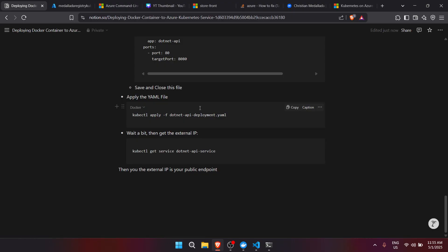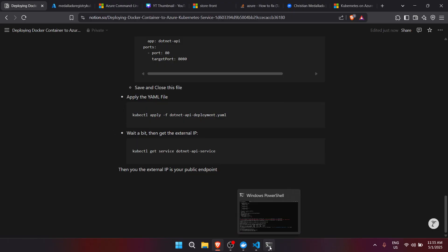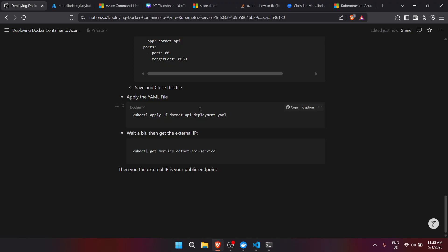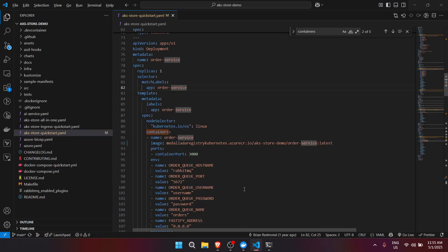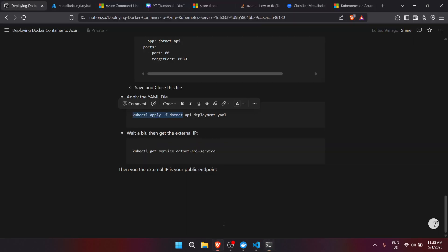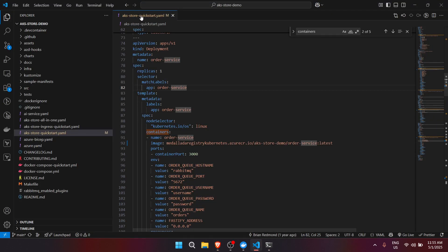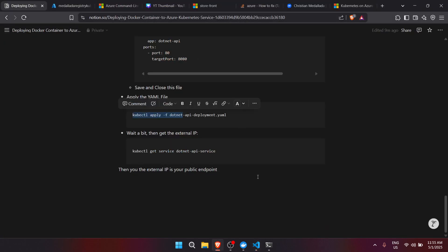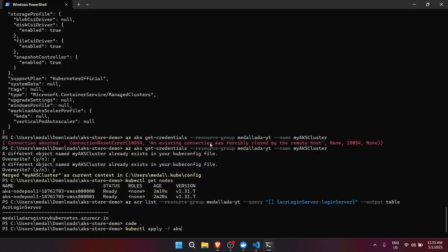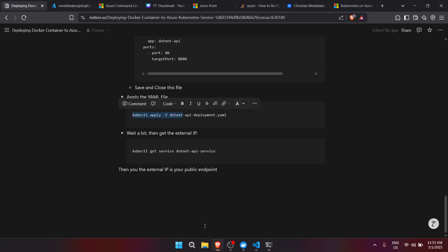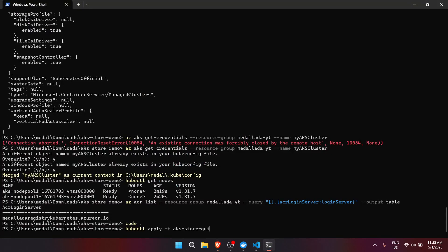After updating all image references, save and close the file. Now let's go back to the terminal and apply the manifest using kubectl apply, removing the ./ and using the file name aks-store-quick-start.yaml, then press Enter.